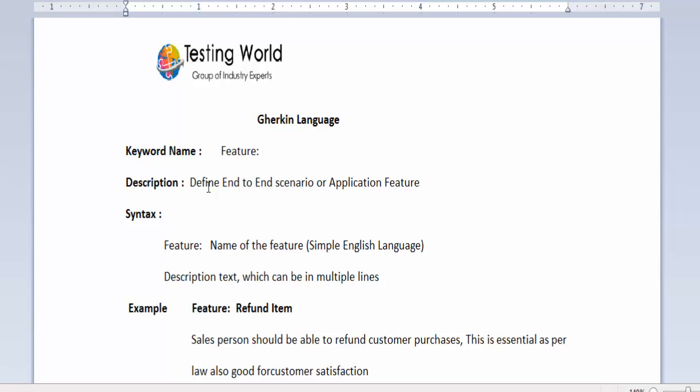We can also call it behavior of the application, means a customer can purchase any item from my application or we can call it end to end scenario. This means first of all we need to give the feature which you want to automate in this particular file.